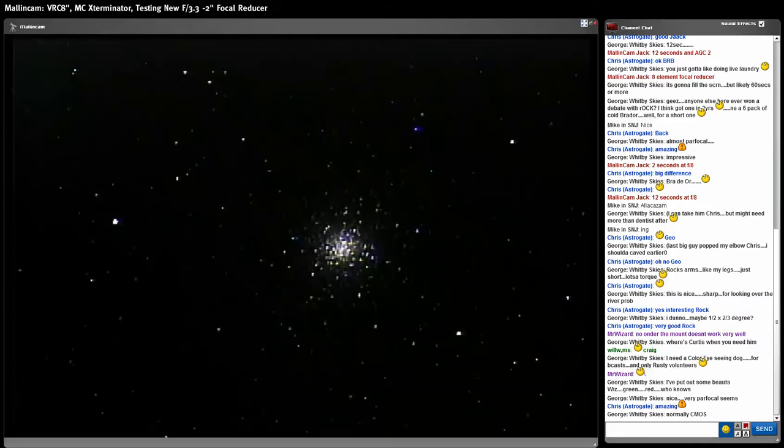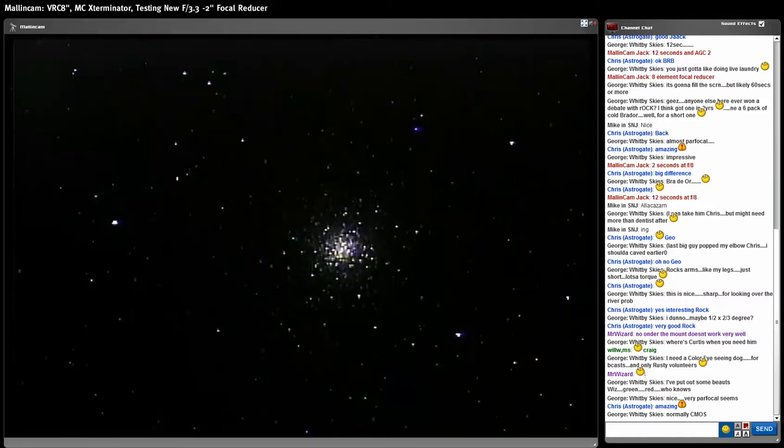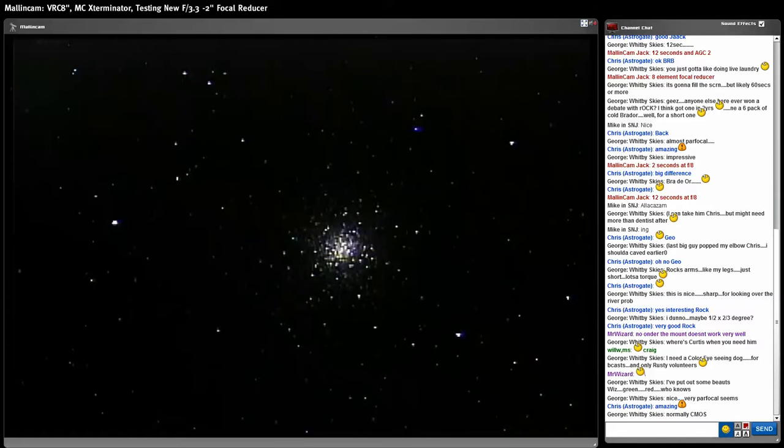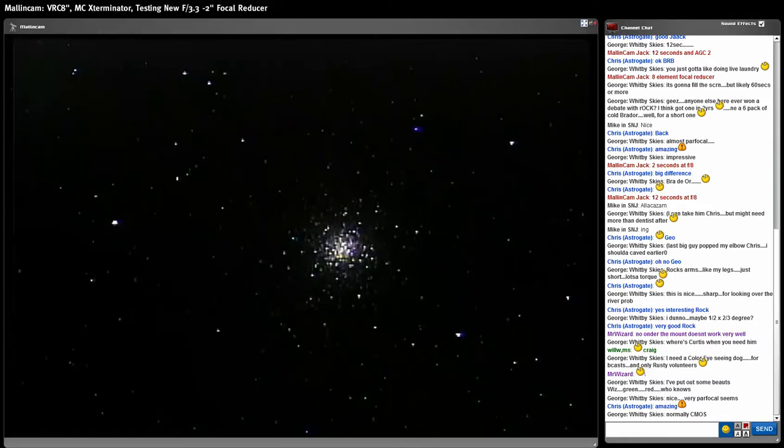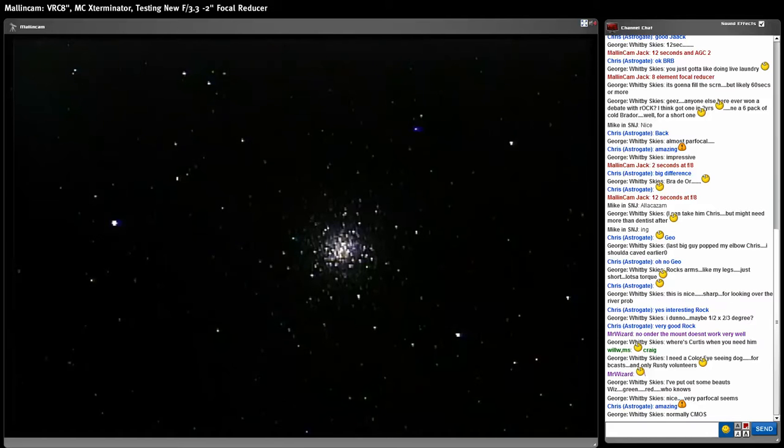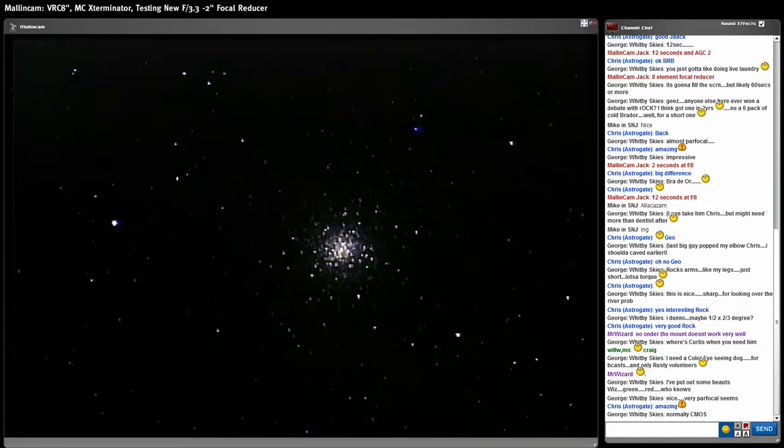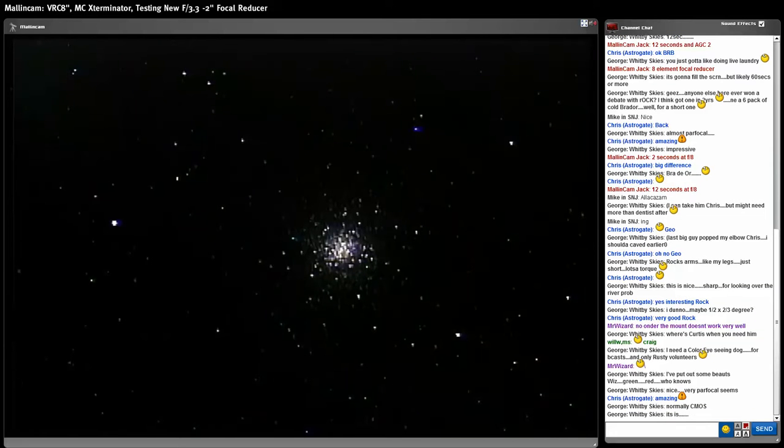Now, if you've got the right focal ratio, this is the type of result you're going to get. This is absolutely beautiful. This is really, really, really nice. Very impressive. And now I have to tone down the brightness.